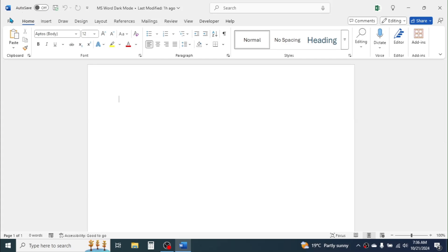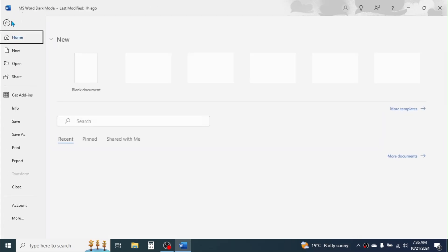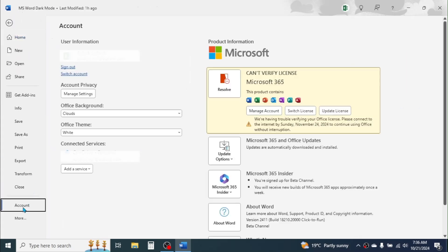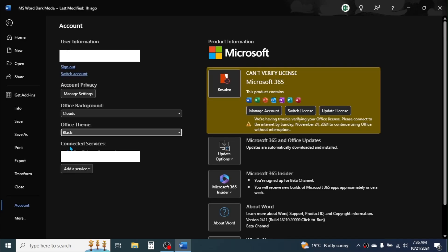To apply the dark mode or the night mode, click on the File tab, click on Account, then here in the Office Theme, click on the drop-down icon, then choose this Black option. Now the black mode or the dark mode is applied in Microsoft Word.